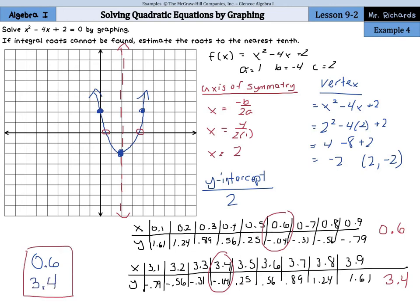Sometimes you're not going to get perfect integer answers, so you have to create a table and substitute in your nearest tenths values to find which one gets you the y that's closest to 0, in order to estimate to the nearest tenth.